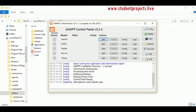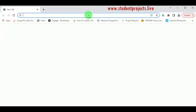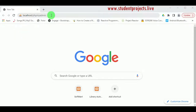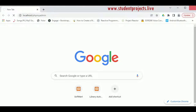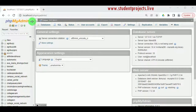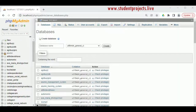Start the XAMPP control panel and start Apache and MySQL servers. We can see the two servers are running. Now open the Chrome browser and type localhost/phpmyadmin. phpMyAdmin will open the MySQL database.